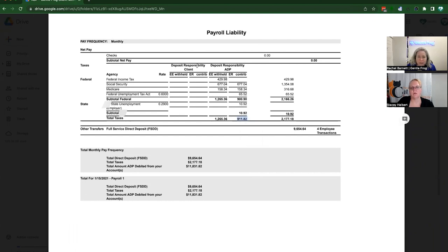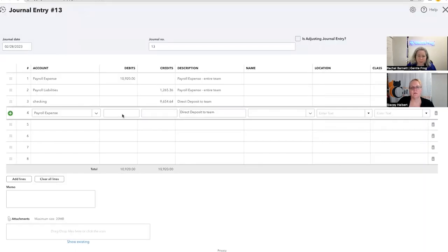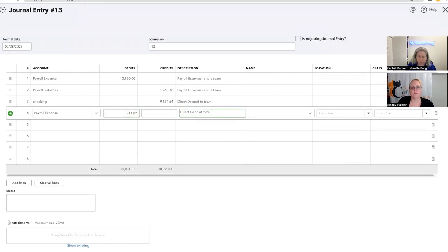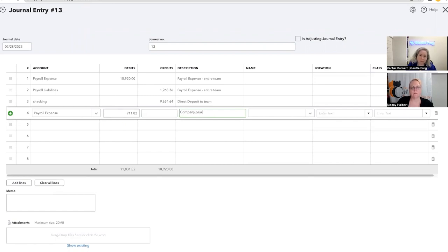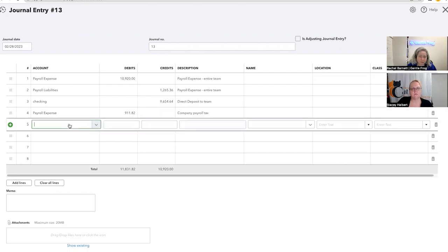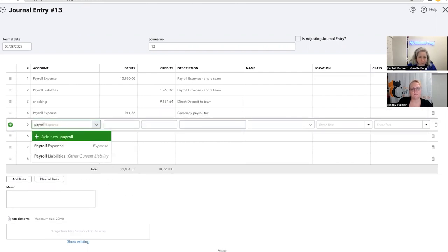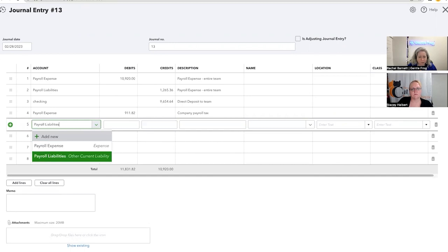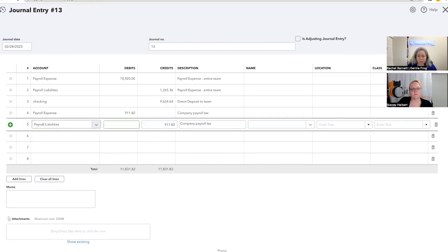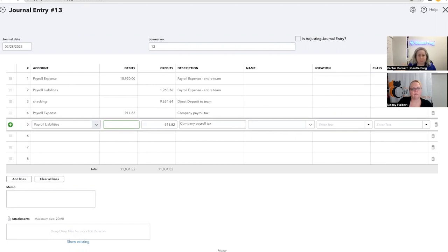So the payroll taxes, it's two parts. It's the money withheld from employees paychecks, which we've already accounted for, and it's the company portion of the taxes, which we have not accounted for. So I needed to get that locked. The company portion is an expense to the business. It's not withheld from people's paychecks. It's just money the business pays. So company payroll tax.